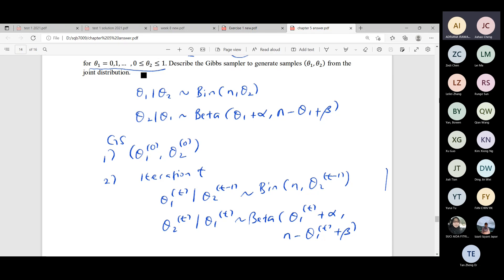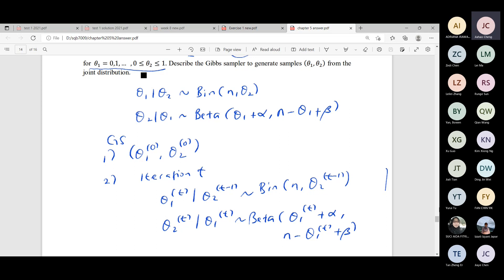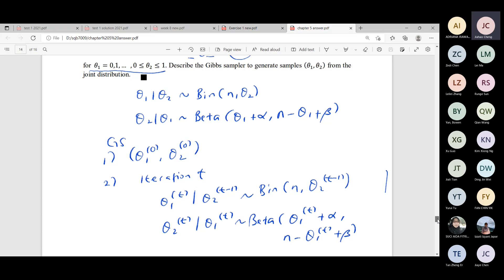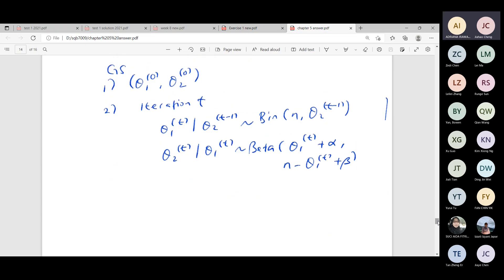It's binomial, and the important thing to remember is it depends on n — n is a fixed number — but it also depends on theta two. And then theta two also depends on alpha and beta, and depends on theta one. Theta one is binomial, so it's a discrete random variable, and theta two is beta, so it's continuous, between zero and one.